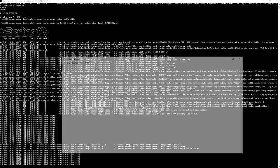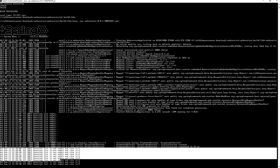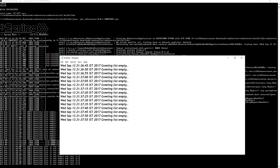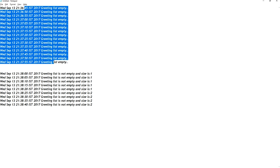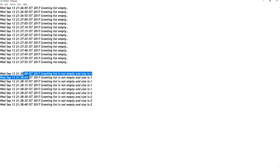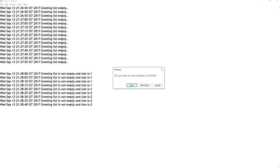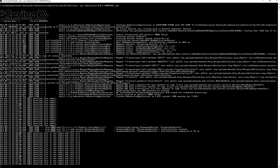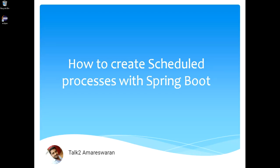I copy the log messages into Notepad and we can clearly see the difference: every five seconds at timestamps :45, :50, :55, :00, :05, :10, :15 the scheduler runs. Initially 'greeting list is empty' is printed, and after greetings are created it prints the sizes 1 and 2. This is how you create a scheduled process using a Java cron job expression in Spring Boot. Thank you for watching.